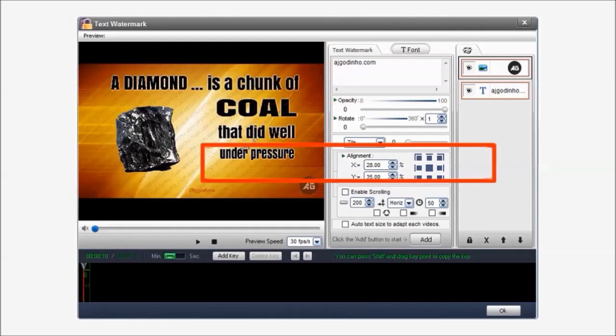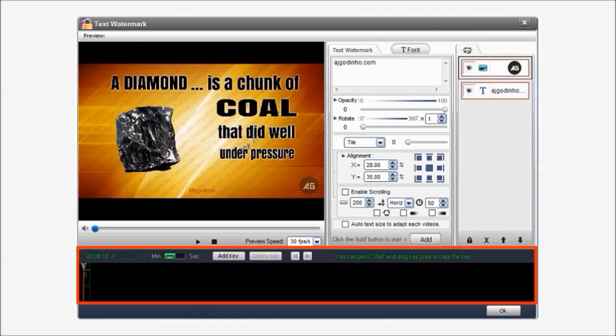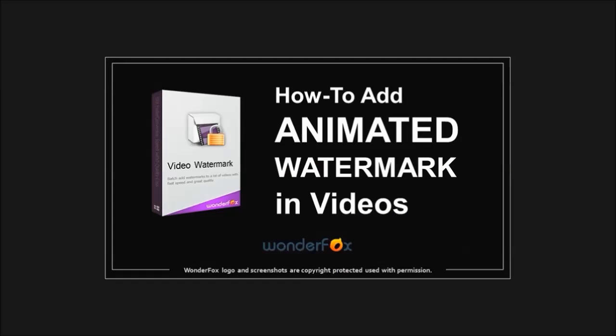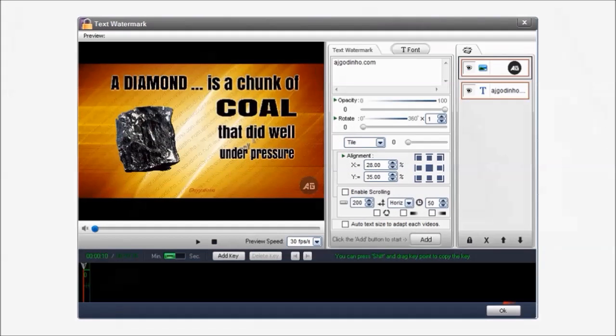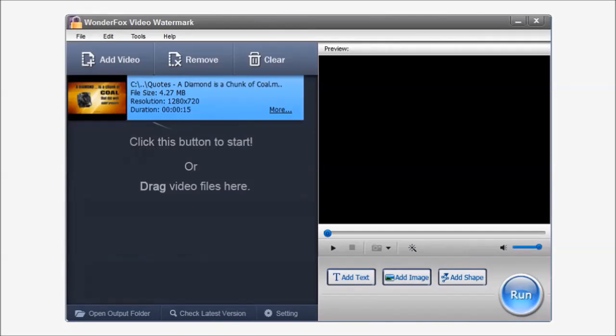Down below is a timeline. And it's mainly used to animate your watermarks. I will be creating a separate tutorial on how to create animated watermarks. But for now we will just click OK. And it will bring us to the opening screen.